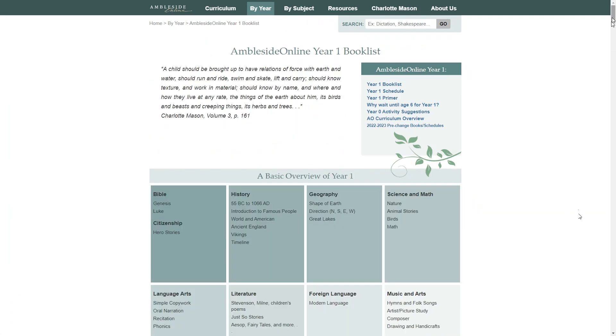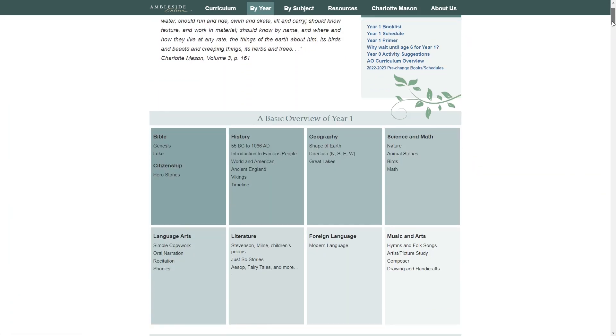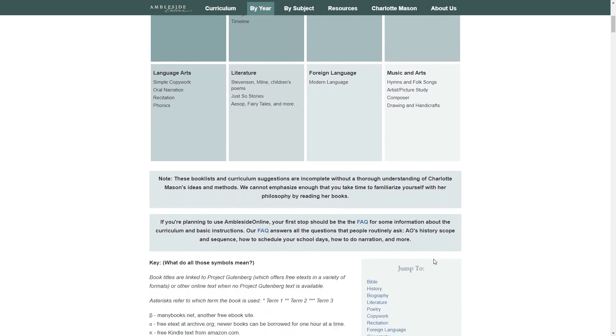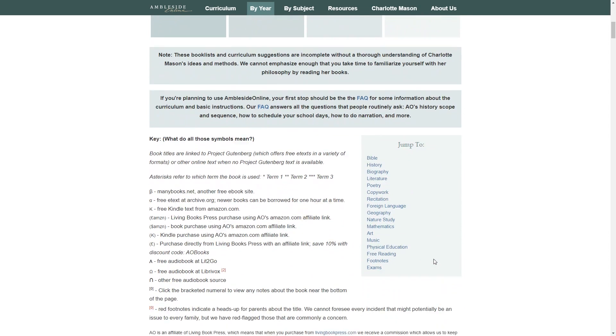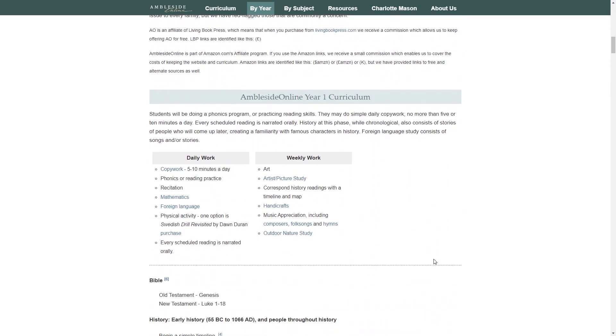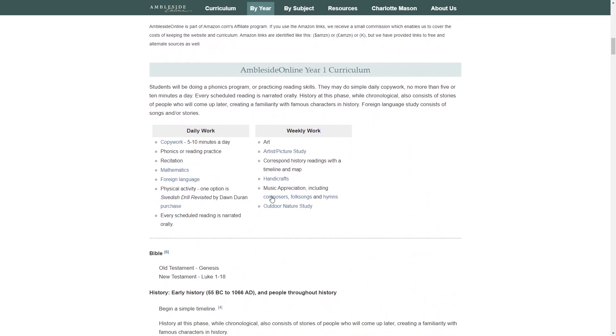For the purpose of this video we're going to look at year one. If you go here you can see an overview of what your child will be learning in year one. There will be Bible lessons, history and geography, science and math, language arts, literature, foreign language, and music and arts. If you scroll down to the Ambleside Online year one curriculum you'll see that it is divided into daily work and weekly work.